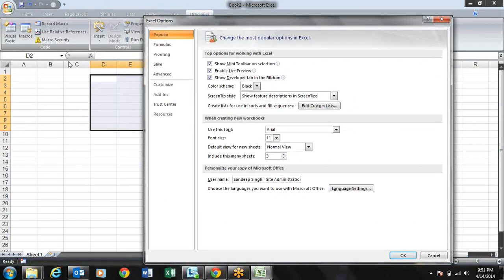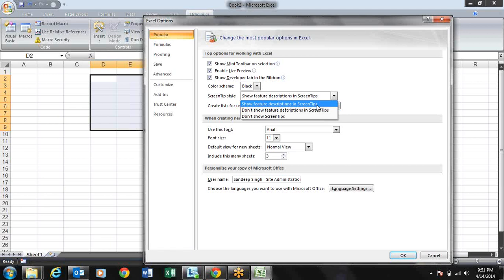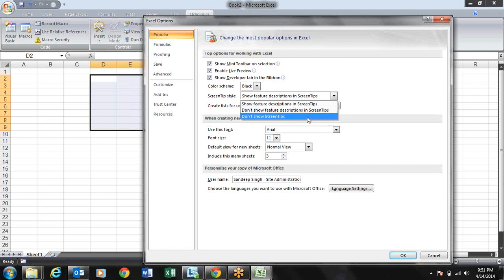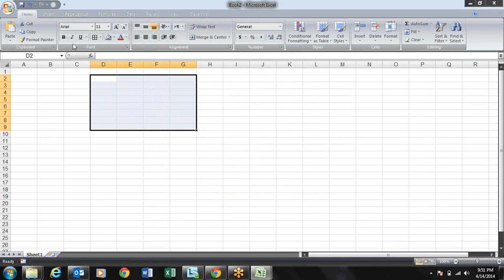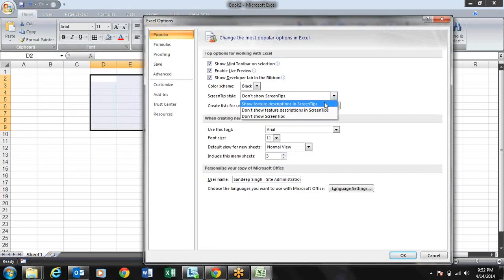There are three screen tip styles in Excel Options. The first is 'Show feature descriptions in screen tips' which is selected by default. If you don't want feature descriptions, choose 'Don't show feature descriptions in screen tips'. If 'Don't show screen tips' is accidentally selected, no screen tips will appear while hovering the mouse.